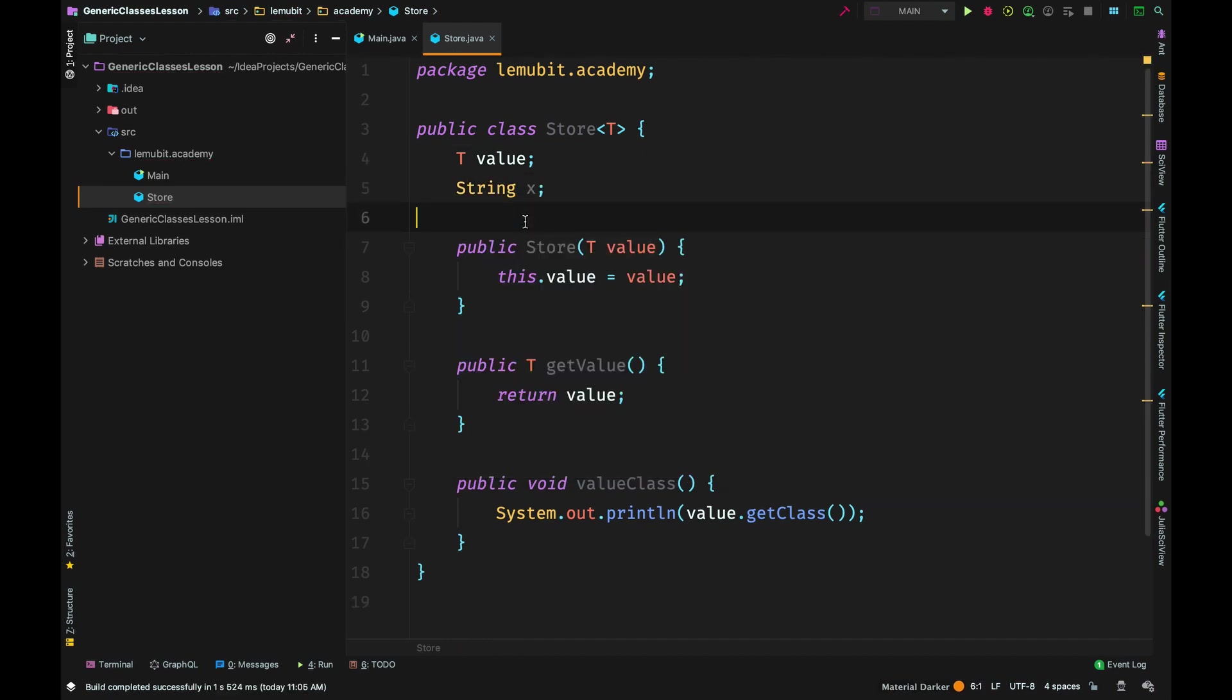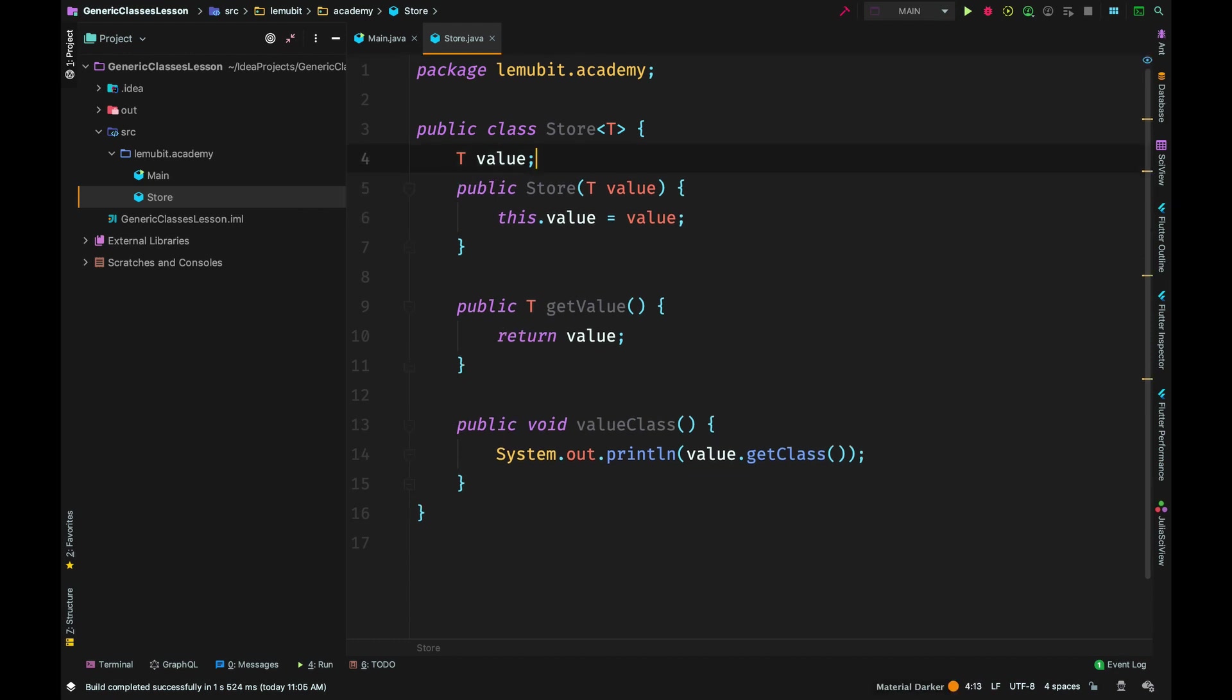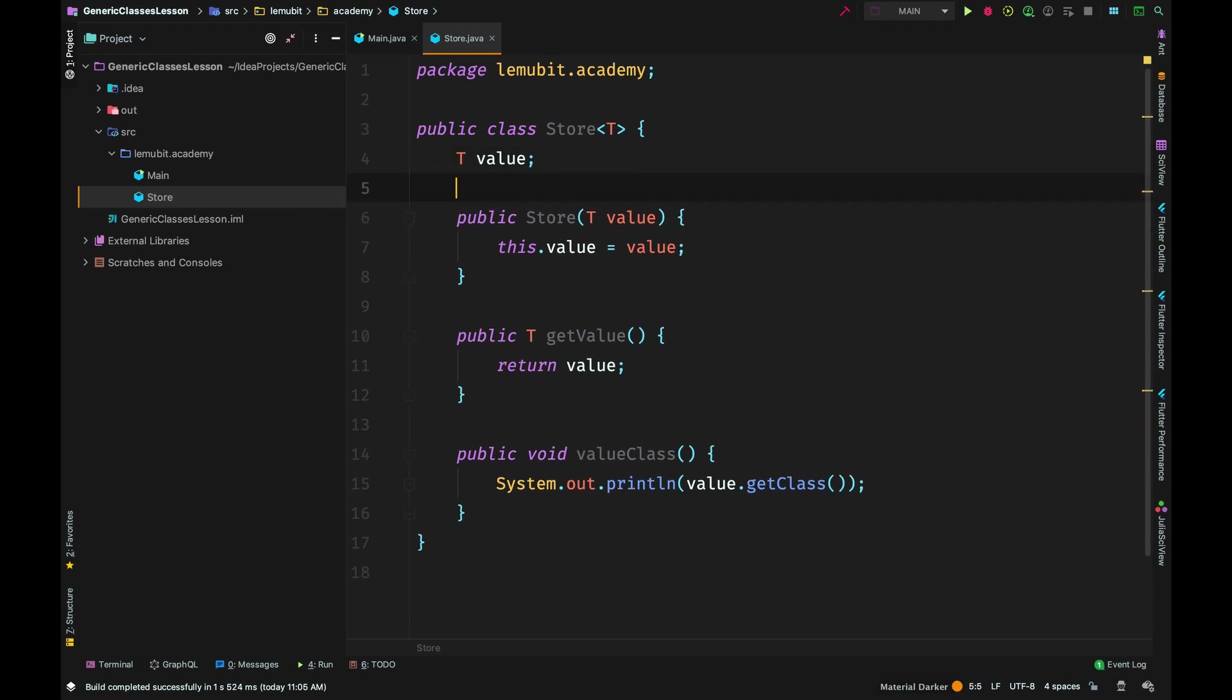You can have other variables in the class with types you have specified. For example, if I have a variable X I can say it's a string - I know the type already so you can't change that. But for generic types we have like a placeholder.